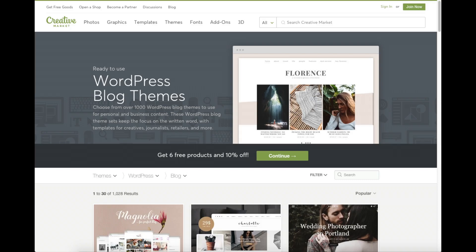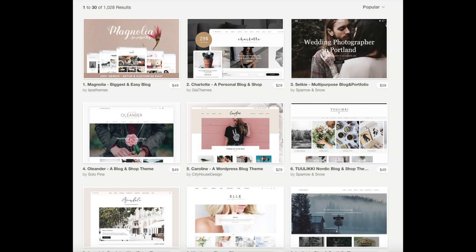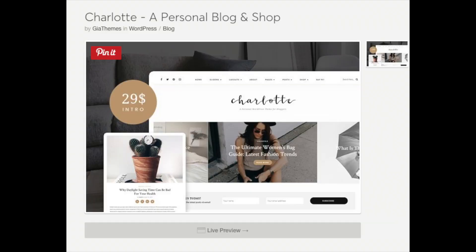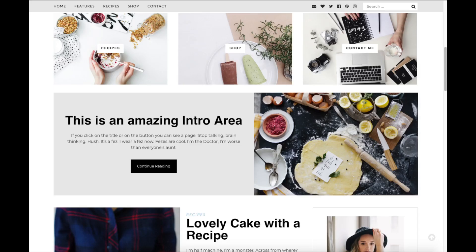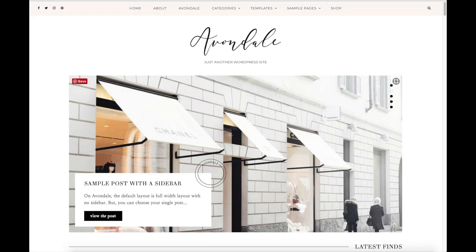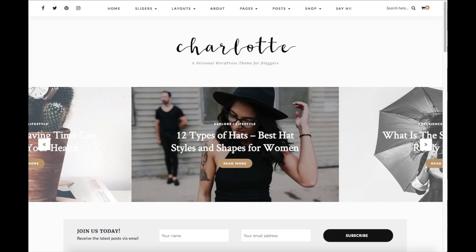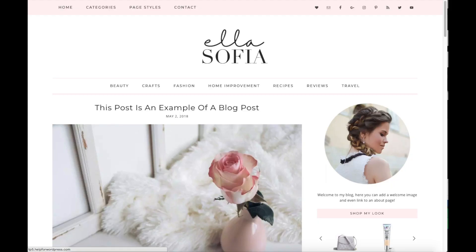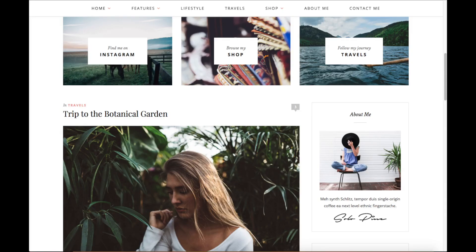This is the Creative Market WordPress blog themes page. You can easily browse WordPress blogging premium themes, click on them and get a live preview of themes as you can see here. Here's a few examples of premium WordPress themes that are already pre-made for you to input your information or change however you'd like. You'll see they look really good. Click the link in the description below to check out Creative Market.